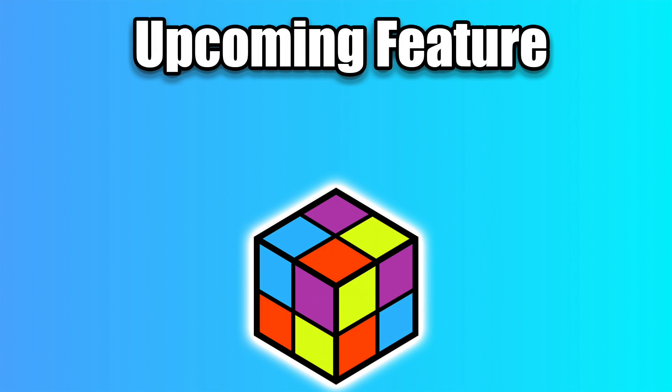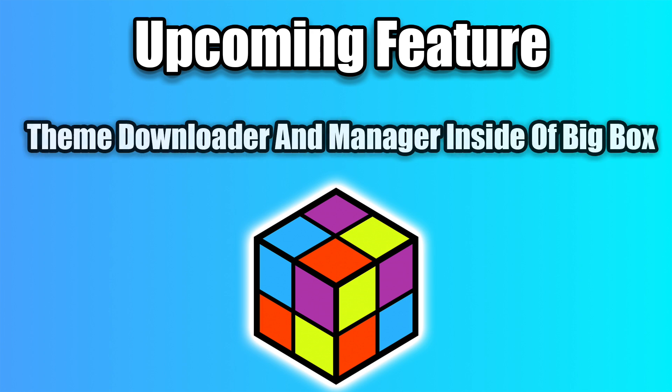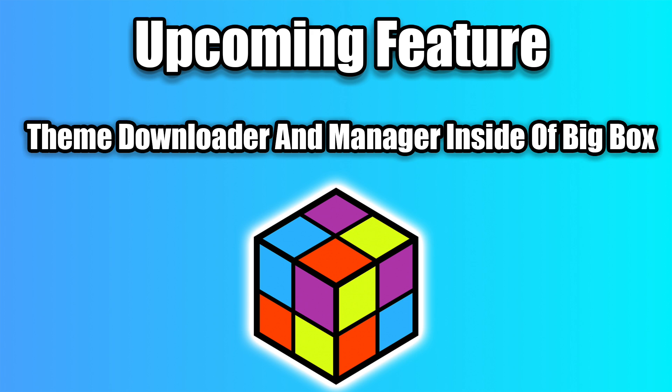I do want to take a little time and tell you about a couple upcoming features that will be coming to LaunchBox and Big Box very shortly. First up, we have a built-in theme downloader inside of Big Box. This is something I've been looking forward to. I miss out on a lot of the new themes because I usually forget to go over to the forum and check it out.